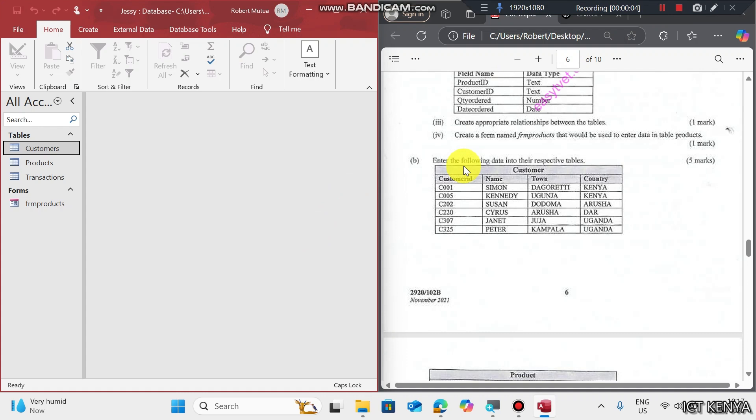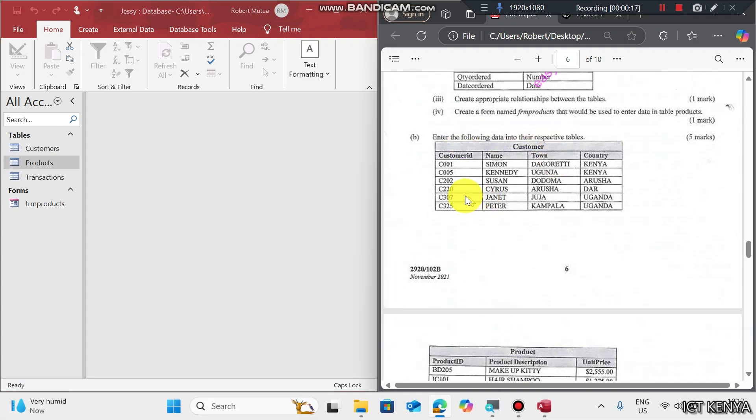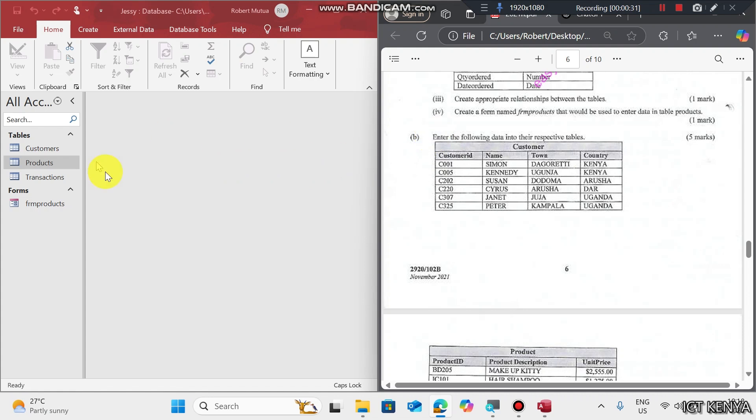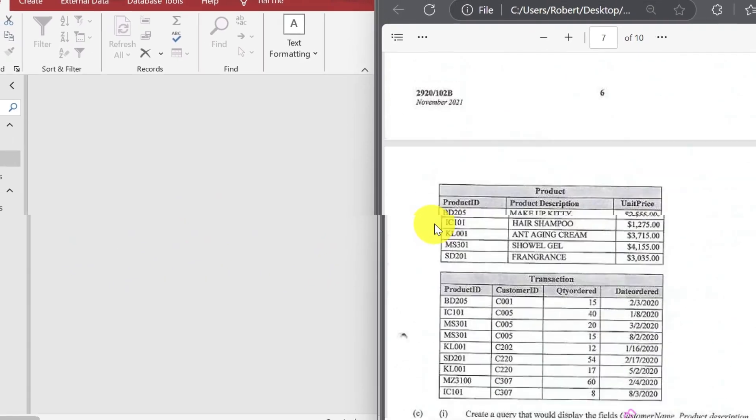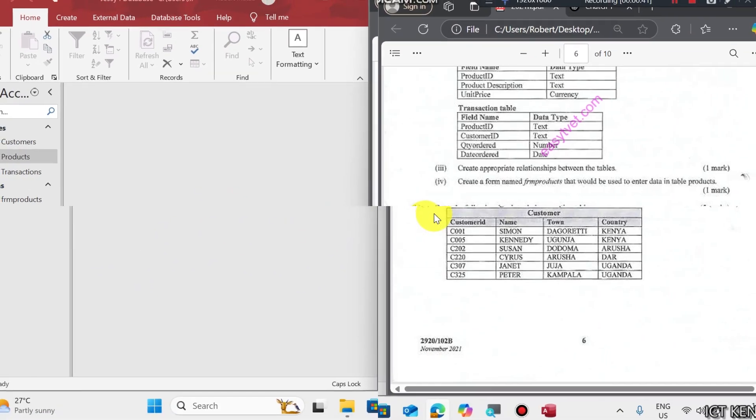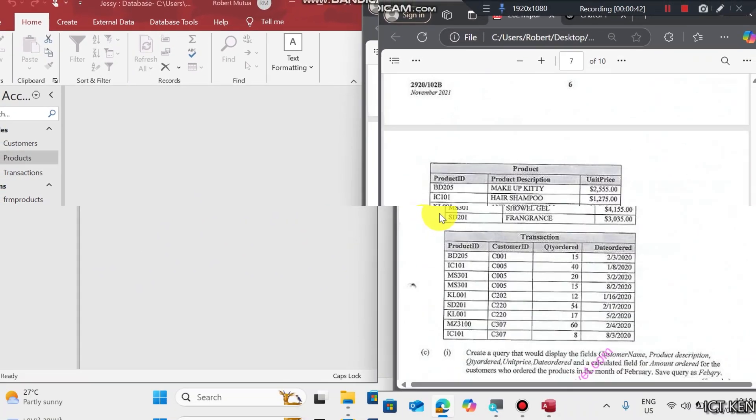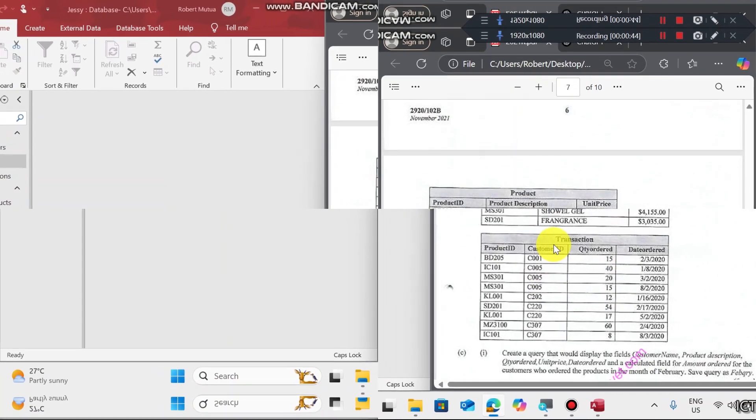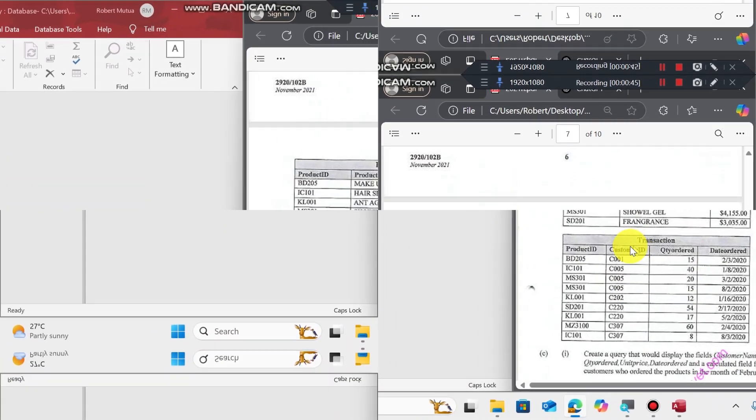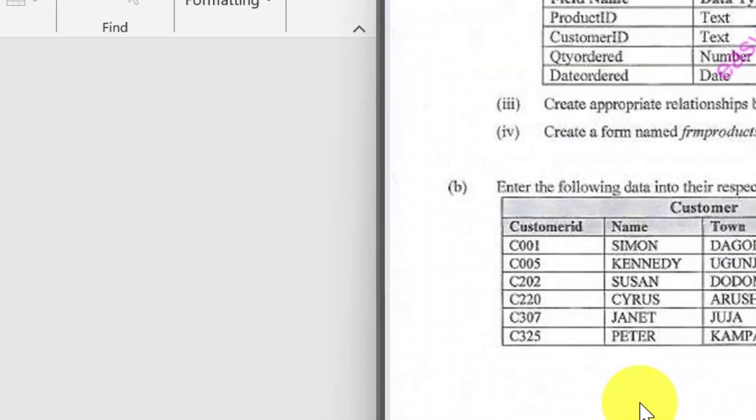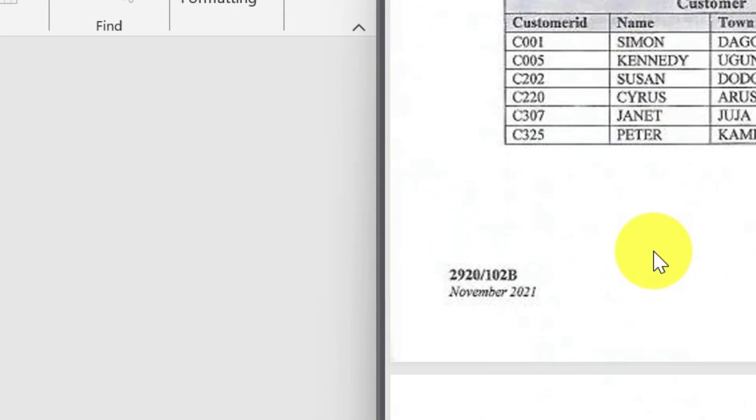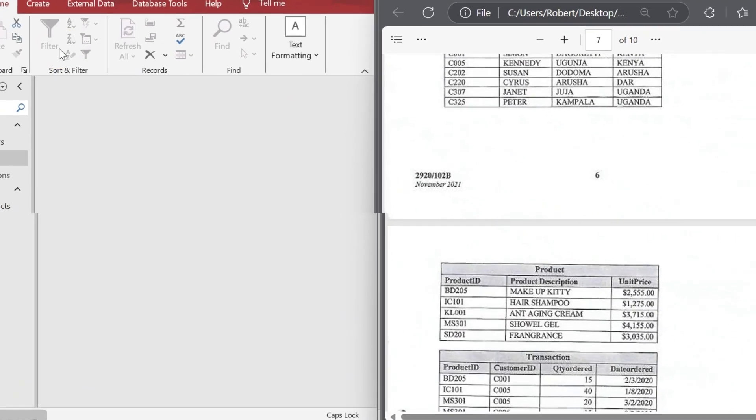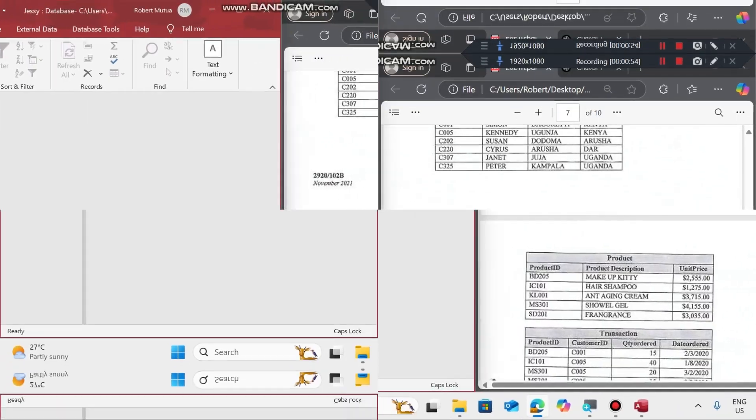Here we have the three tables. Enter the data. The next question is enter the following data into the respective tables. I'm going to fast forward this section, so you can pause and capture the data. To get this paper, just check the first comment and click the link to download the paper. Something you should note is that there should be an order on how you capture the data for the three tables.